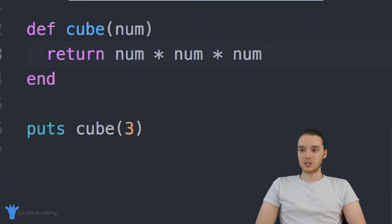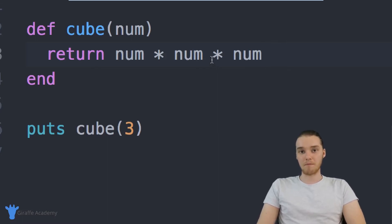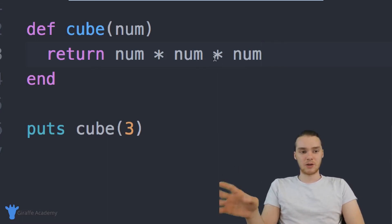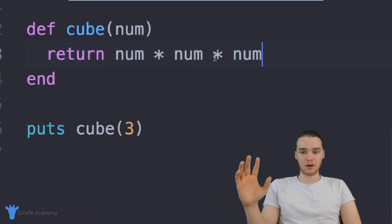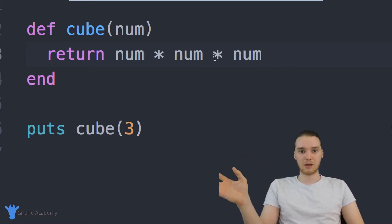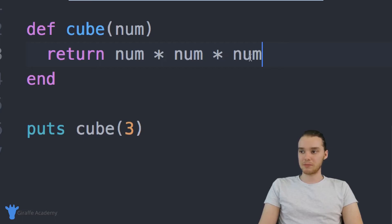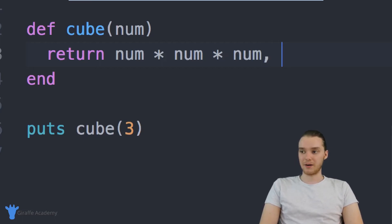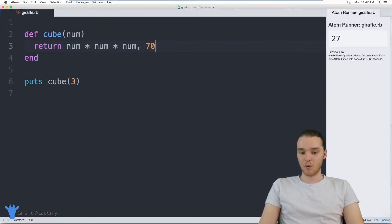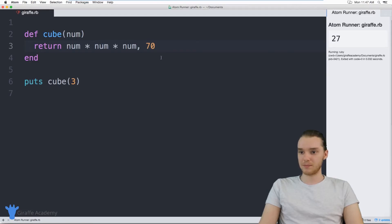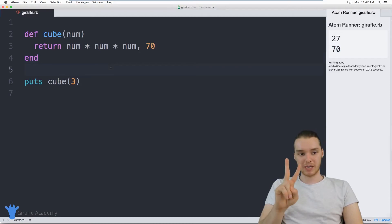So in addition to returning just normal numbers like we did over here, we can also return multiple pieces of information. And keep in mind, you can return any data type, it doesn't have to be a number, it could be a string, could be Boolean, could be anything. If I wanted, though, I could return multiple numbers. So for example, I could return num times num times num, and then if I put a comma here, I can return another value. So I could return like 70. And now when I run my program, in addition to returning 27, you'll see that it's also returning 70. So I'm getting two pieces of information.